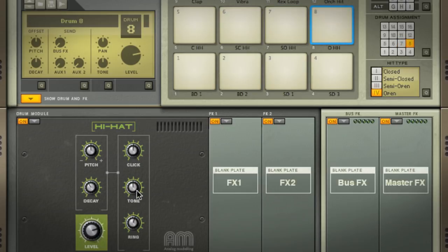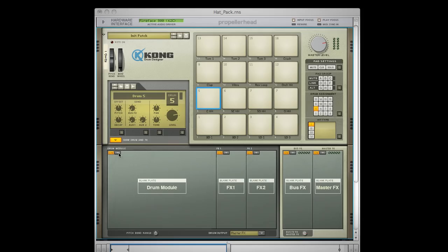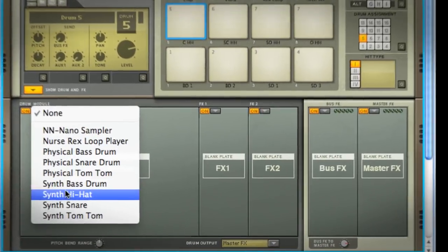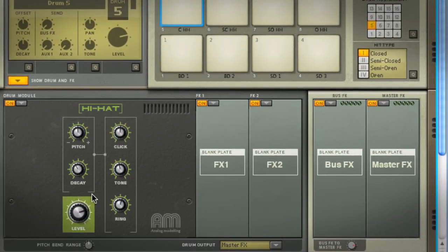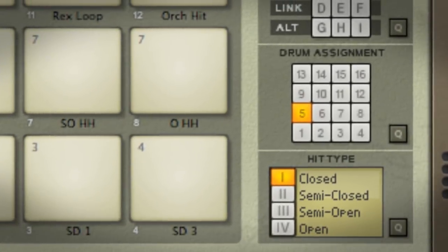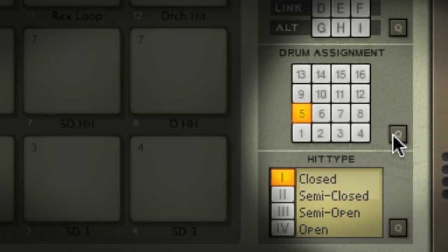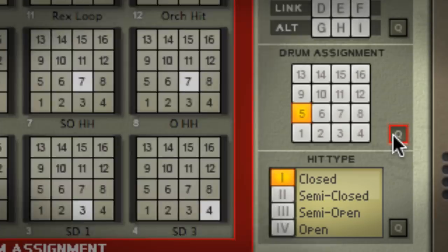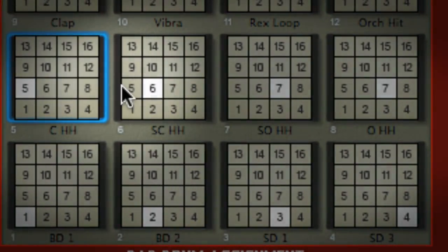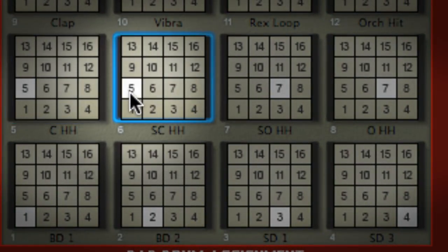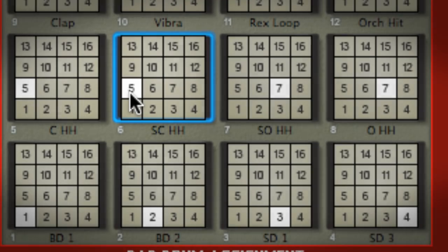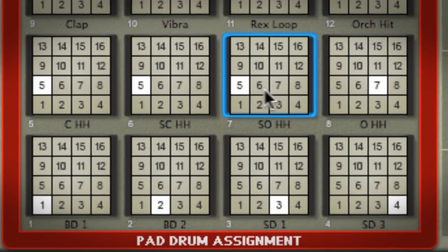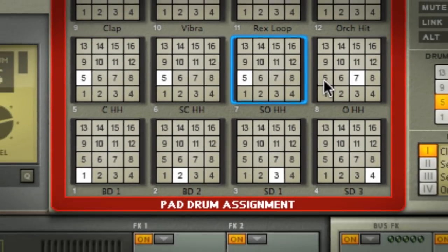I set up my hi-hat on pad five, then I click the drum assignment button on the pad settings section to open the assignment grid. I can set pad six to trigger the same hi-hat module that's on pad five. I can do likewise for pads seven and eight. So now I have four pads all triggering the same drum module.